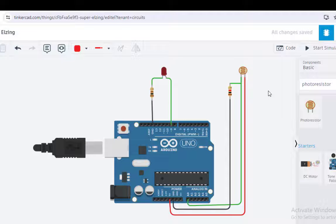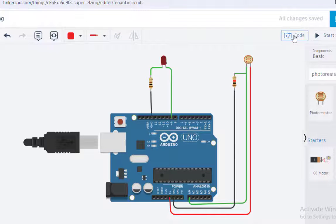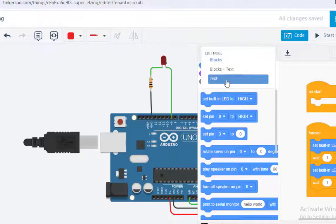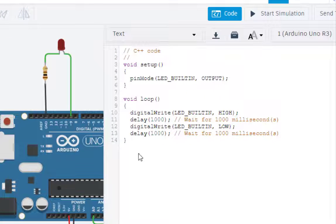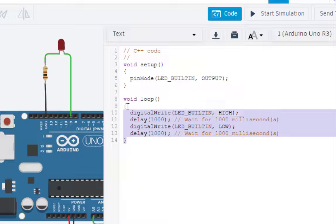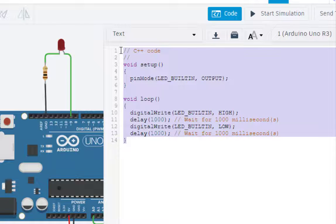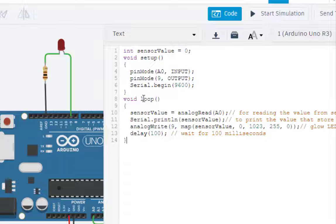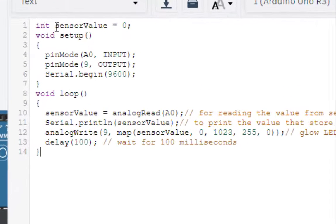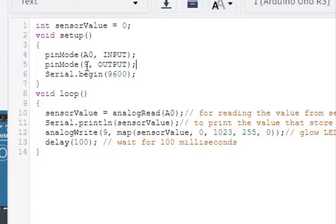Now let us write the code and then start the simulation. For coding, click on 'Code' and select 'Text'. We paste the code and explain it. First, we initialize the sensor value equal to zero. Then in setup, pin mode A0 is set as input — the photo resistor is connected to A0. Pin number 9, which is connected to the LED, is set as output. Serial.begin sets the baud rate for the Arduino.